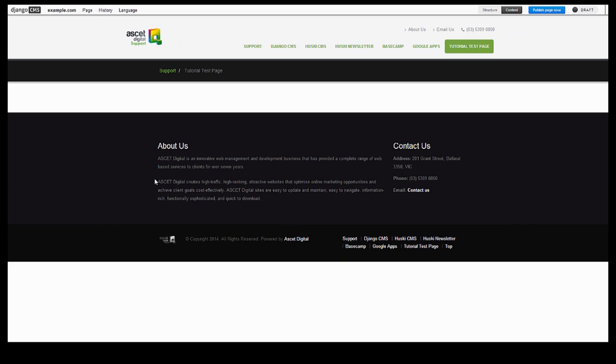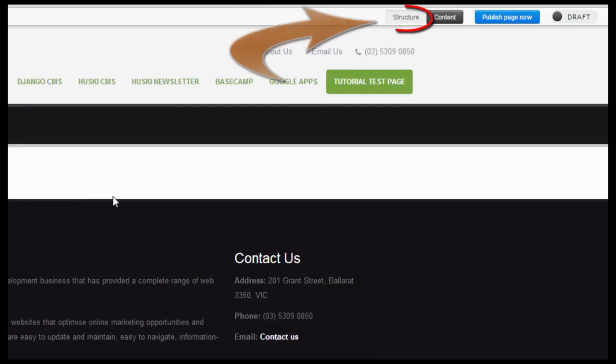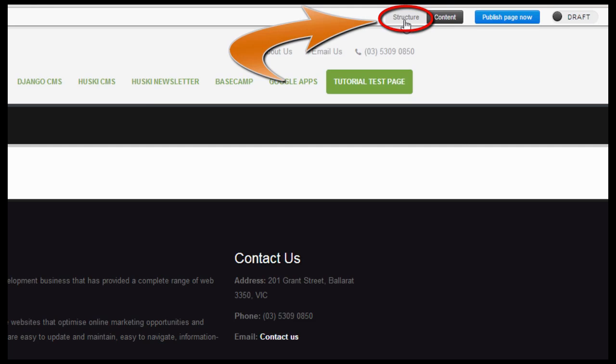That's where we're going to embed the YouTube video. So here we are on the tutorial test page. What I'm going to do is click on the structure, which you can find right at the top upper right corner.